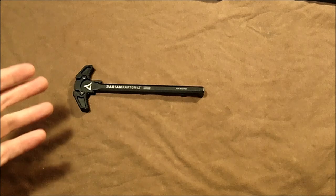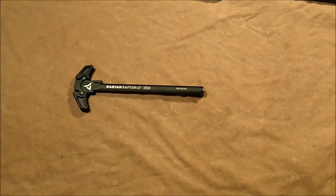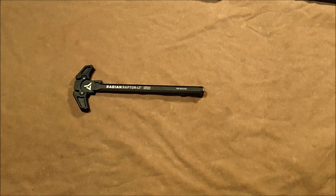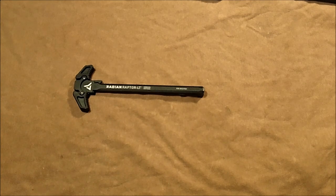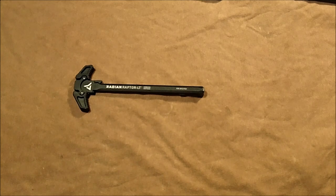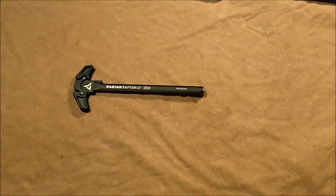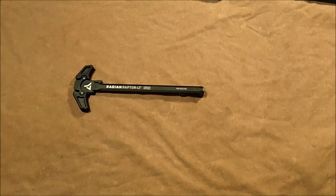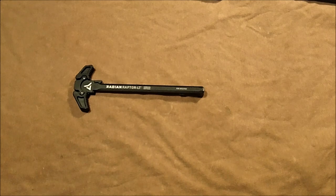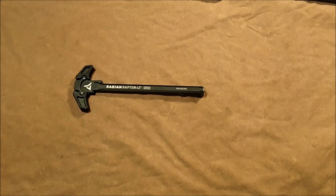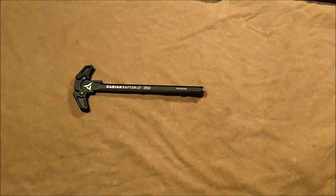So I needed an ambidextrous charging handle for my build as well. Beyond that, I happen to be right-handed, so it's probably not that big a deal whether it's ambidextrous or not.